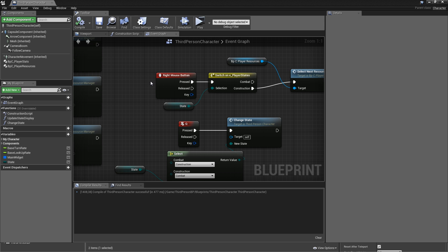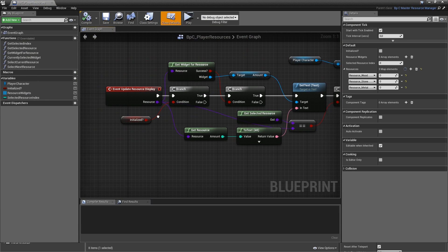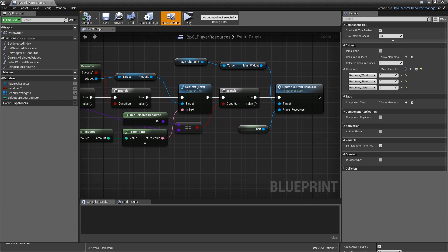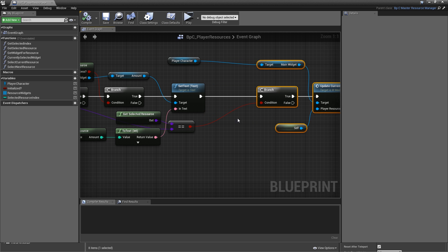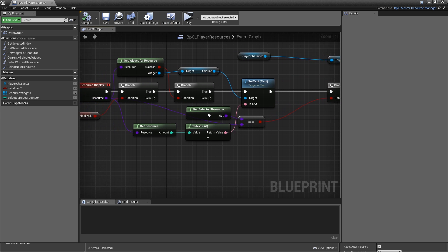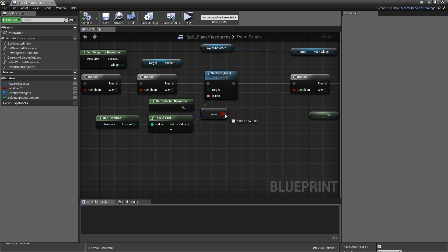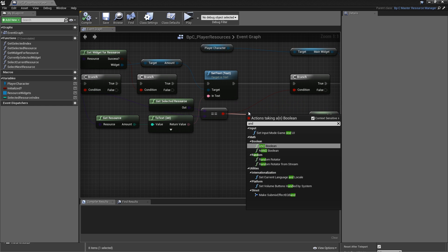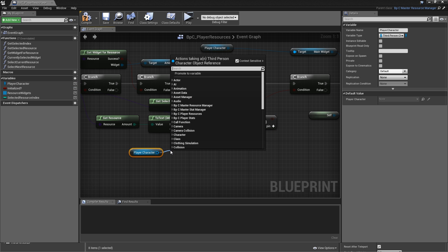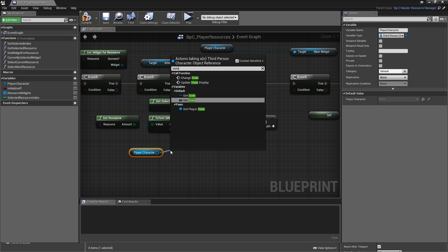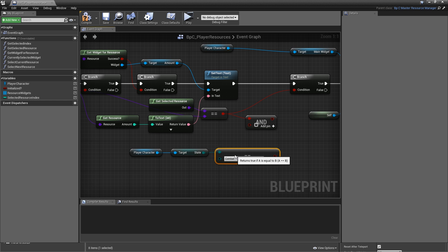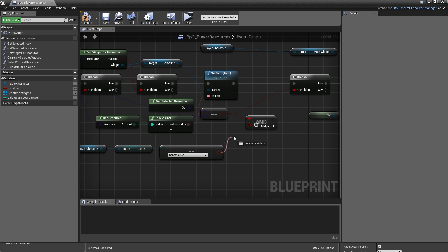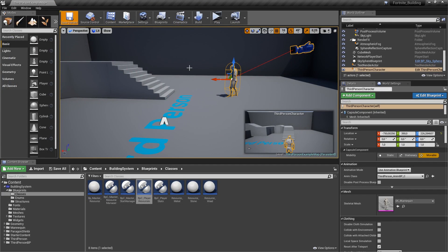Then there's only one thing we have to fix now. And that is that our player resources currently handles updating the larger version of the resource in the main widget. And it would also update that if we're in a completely different state and not seeing the current resource at all. So that's just a waste of performance. Let's fix that. We'll go to classes to the player resources. And here we've got the event update resource display. And there is a branch before we update the current resource. So what we want to do is check whether the selected resource is equal to the resource to update. And there is a second condition, which will be that the player character's state is equal. Choose the equal enum, not byte. And it should be equal to construction. Hook that up to the end and the end to the condition. Then we can compile, save, close our class.